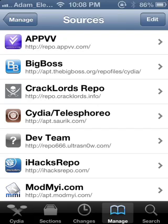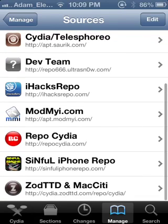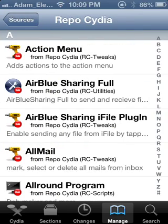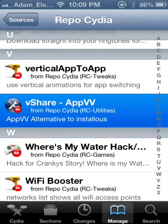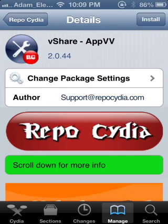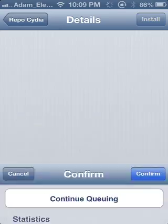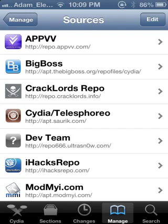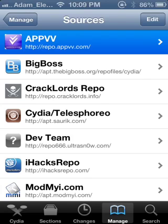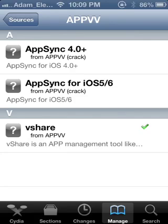Go to repo.appvv.com. If you have vShare already installed and you want to remove it — because it's not the original — go to Cydia and find the repository you got it from. In my case it was listed under V. Go in there, find vShare, remove it, and once it's done go back to Cydia.